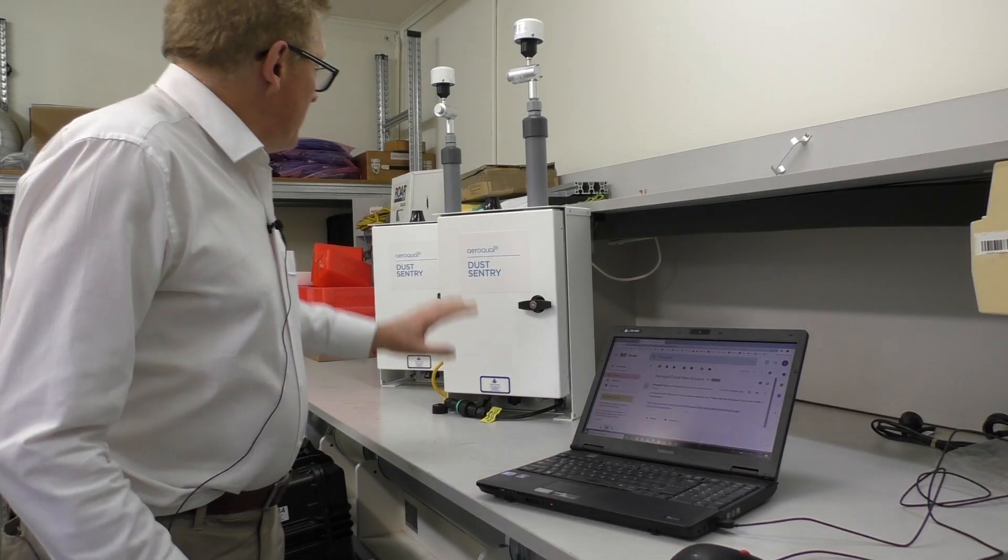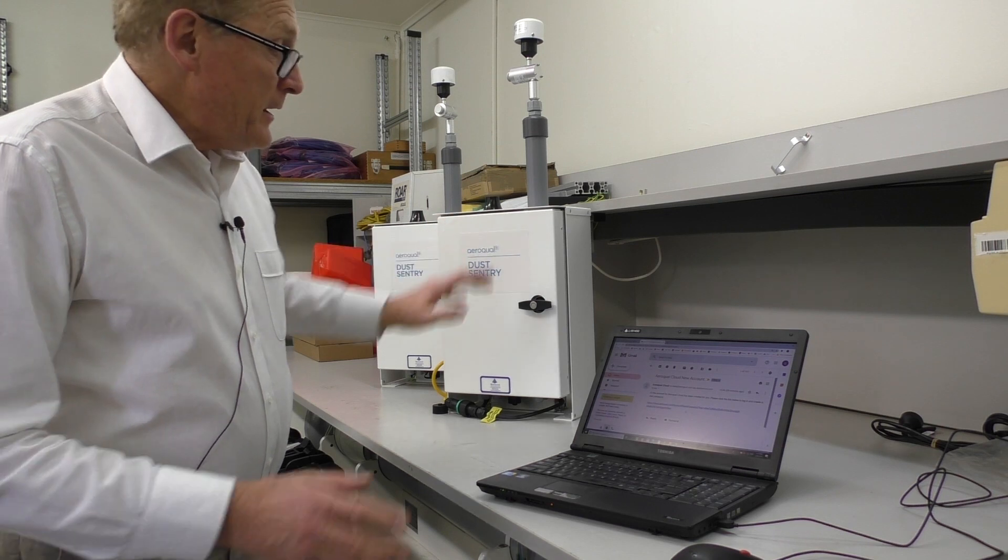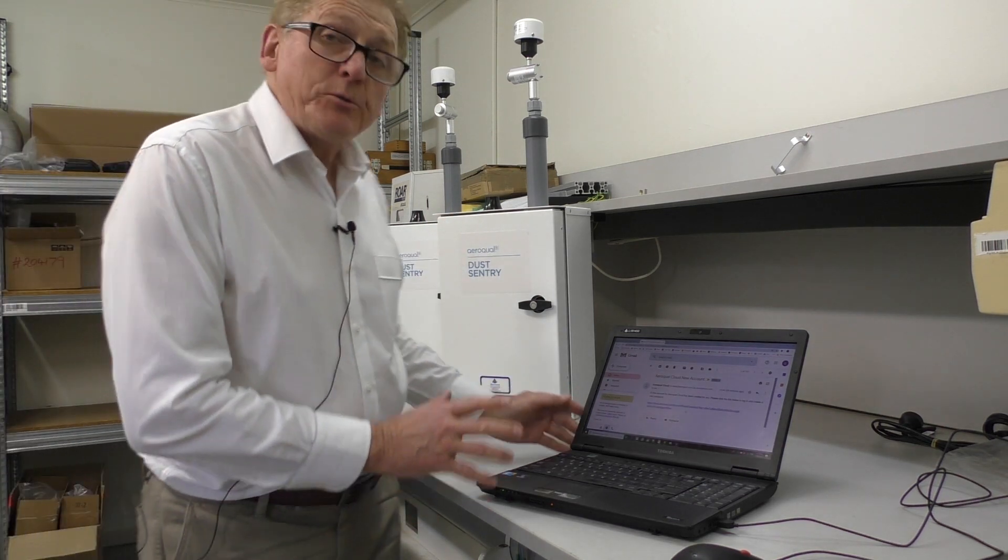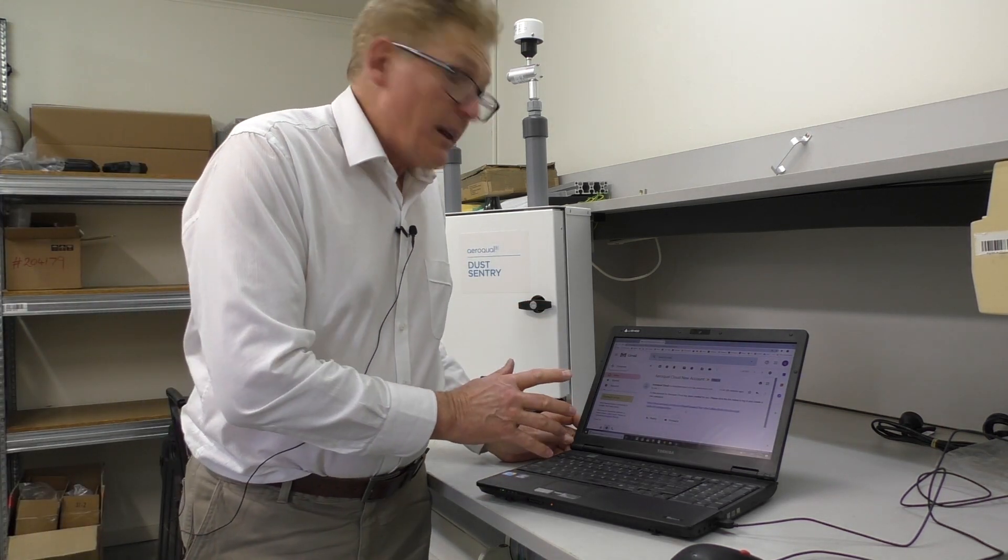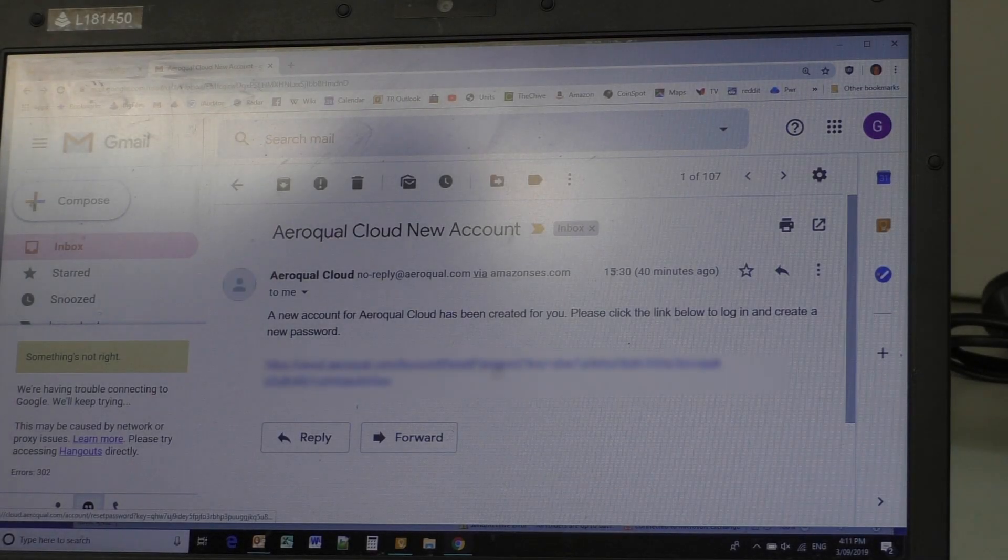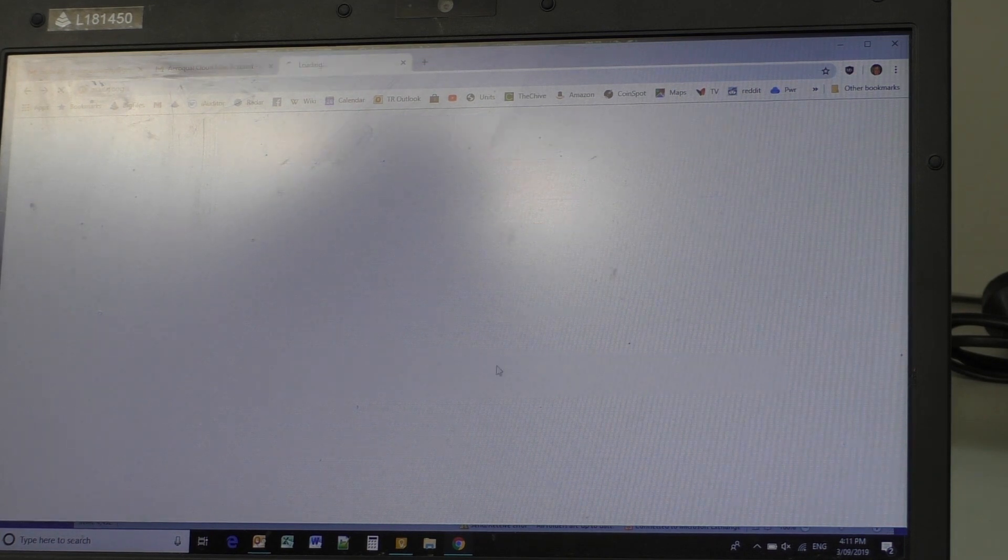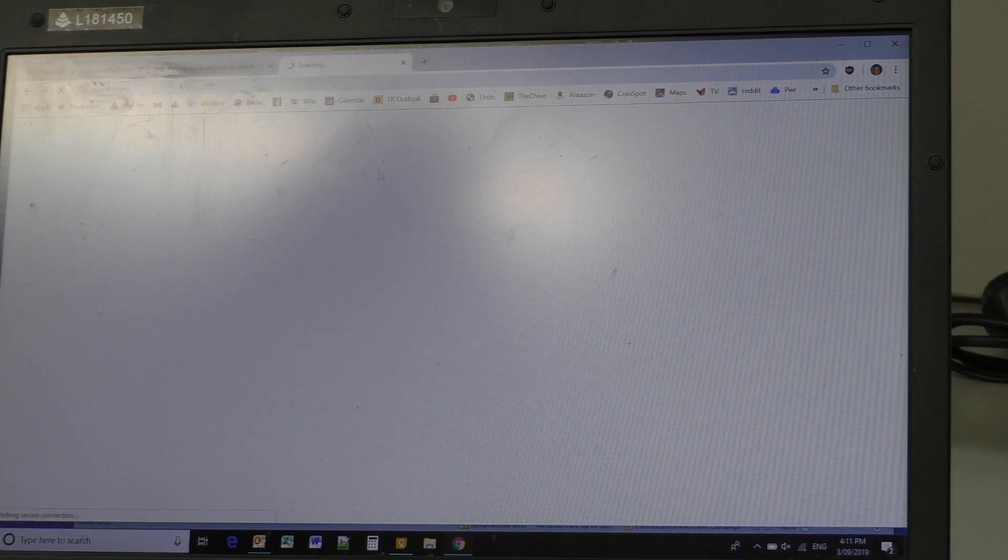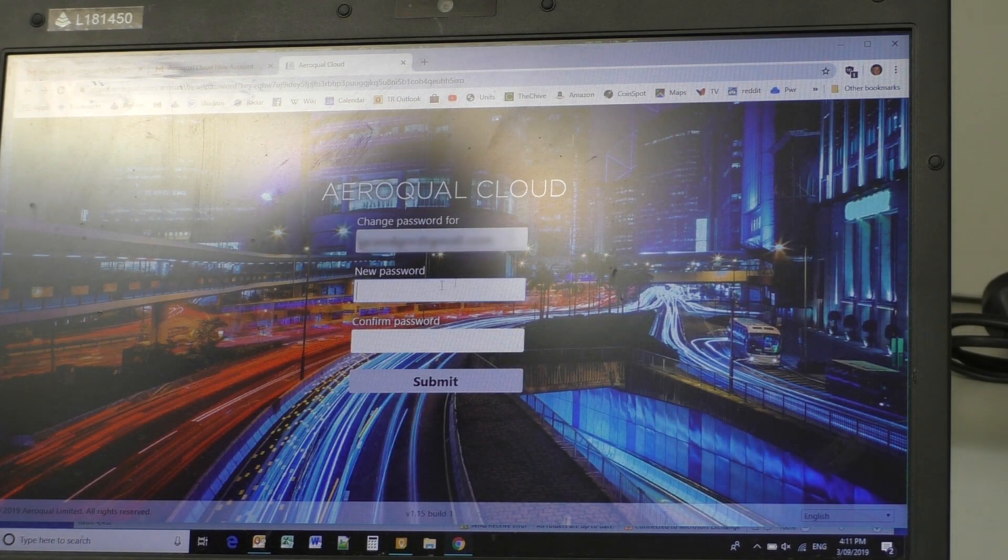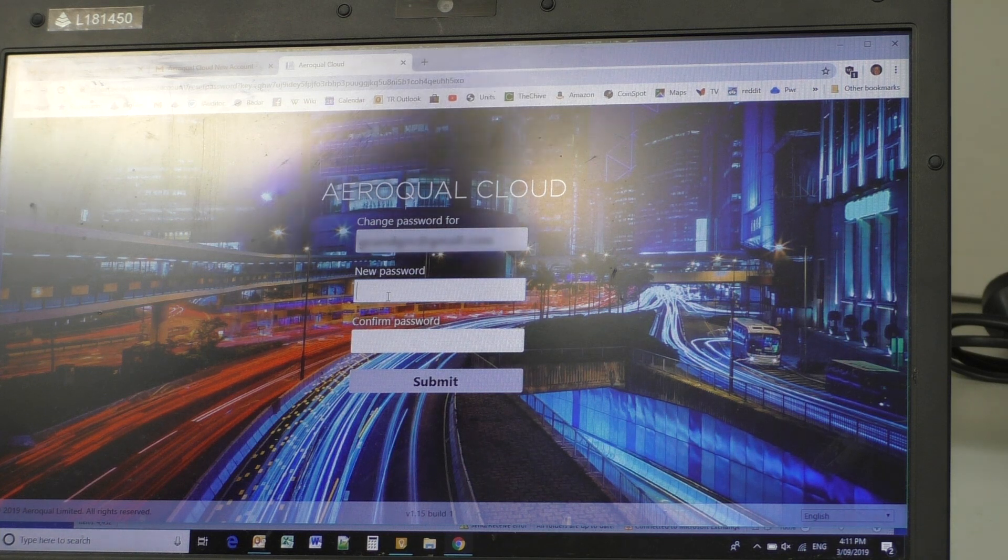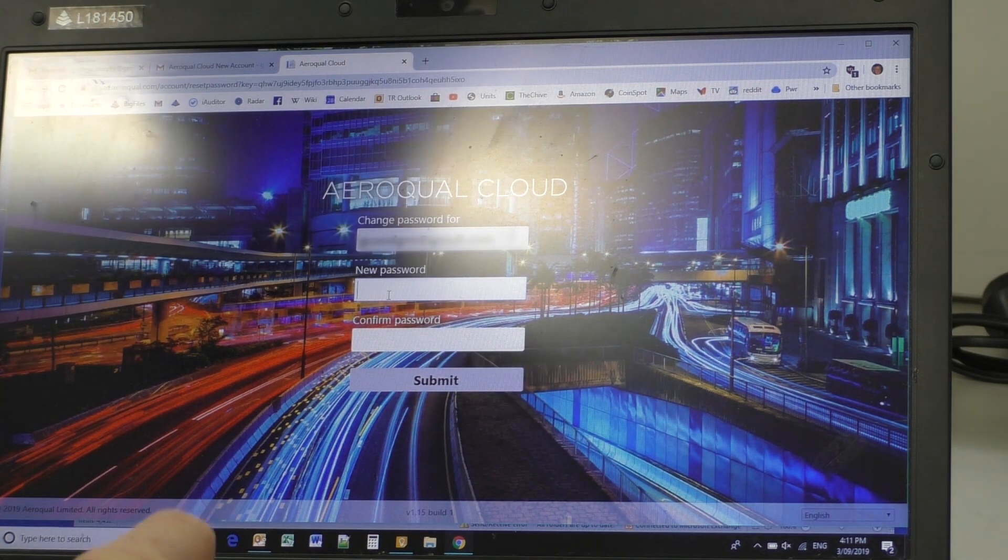We've got the two instruments working. Tech Rentals will send you an email. Here's the link in the email. So I'm just going to click on it. And what that will do, that will take us to Aeroqual. We've now got to create a username and password.